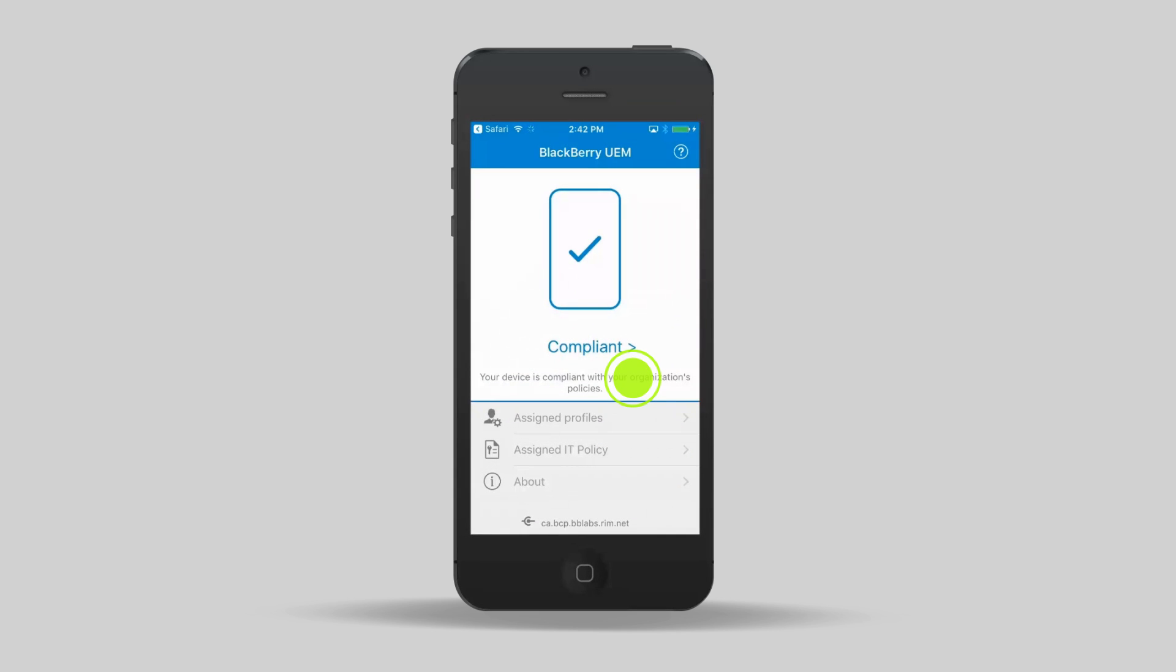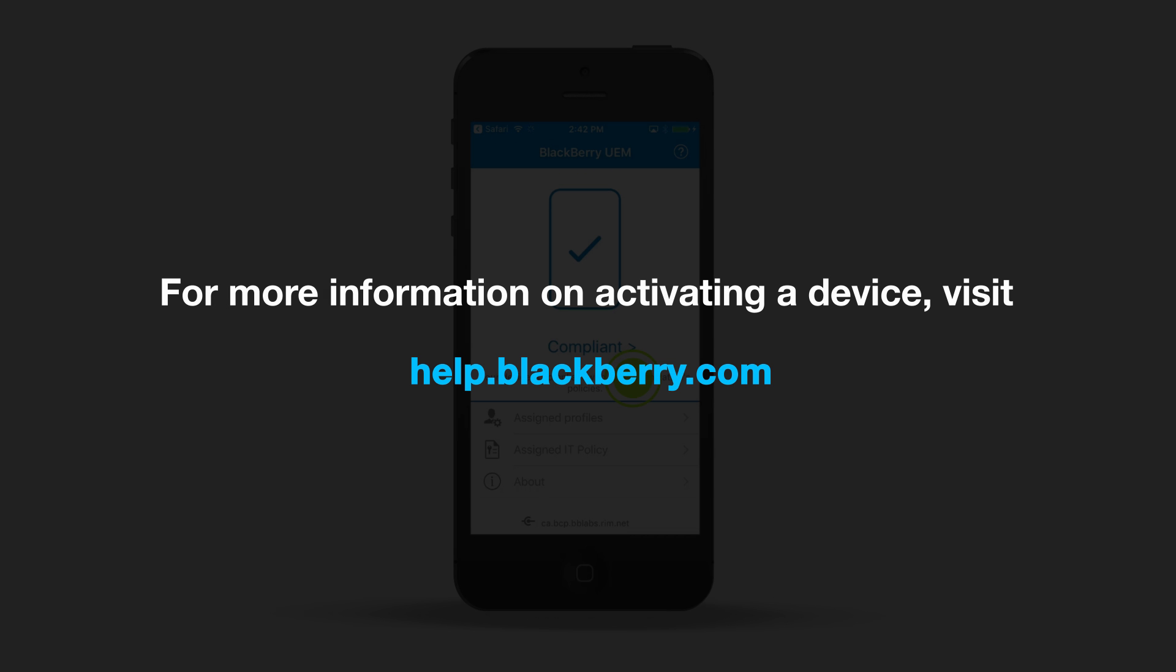That's it. Your iOS device is now activated. For more information about activating a device, visit help.blackberry.com.